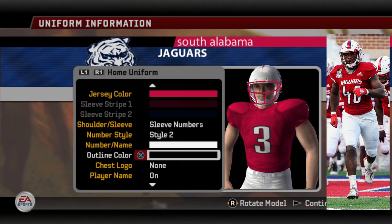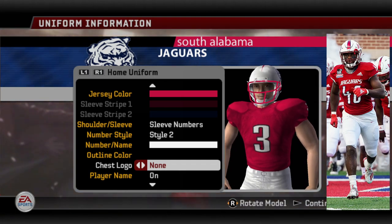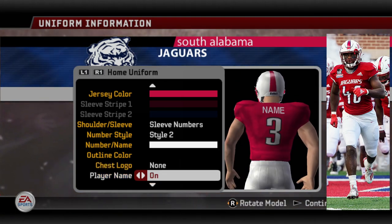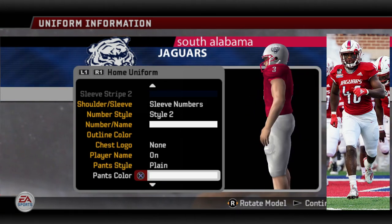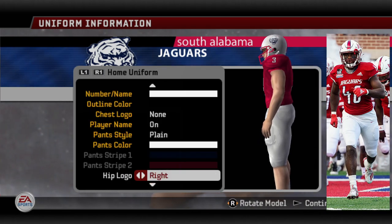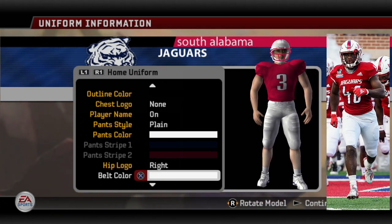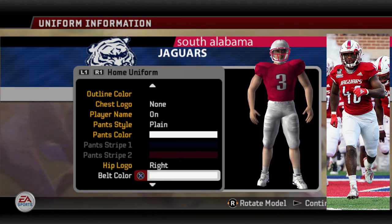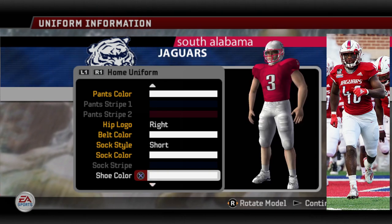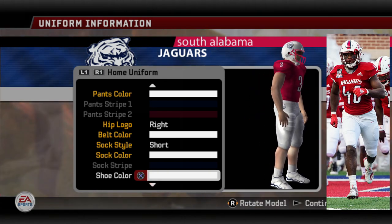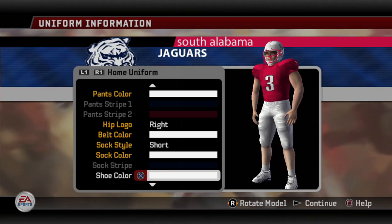Chest logo — from what I could find, it was conference stuff and we can't put that on there, so I just left it at none. Player name is on. Pants style — they didn't do anything fancy with their default home uniform, so I kept it plain. The pants color are white. Hip logo — I did notice for this particular one, it was on the right hip. Belt color — from what I could tell, it looked the same as the pants. Sock style, I just went short, and sock color white along with the shoe color of white. So the default home uniforms I think look pretty good — they're really close to what I could find and I'm pretty pleased with it.